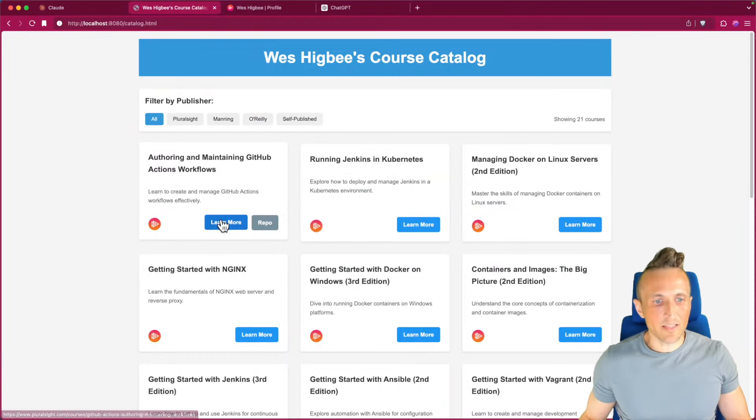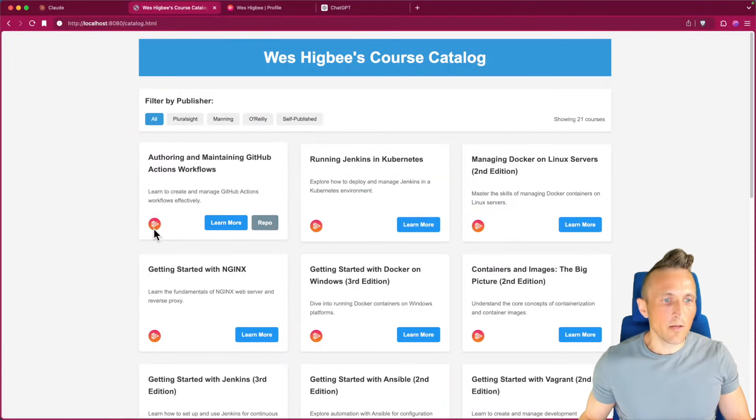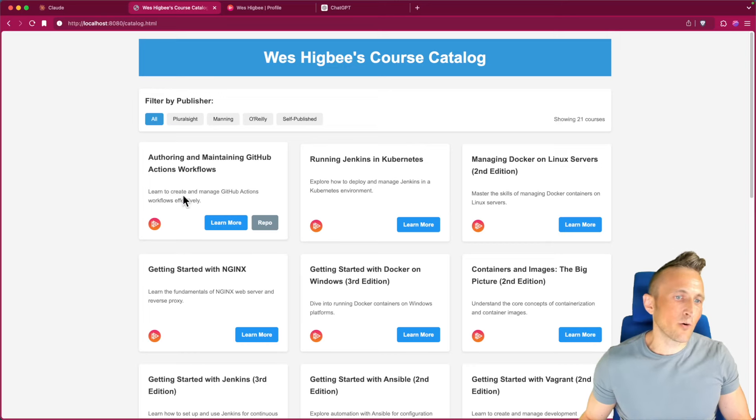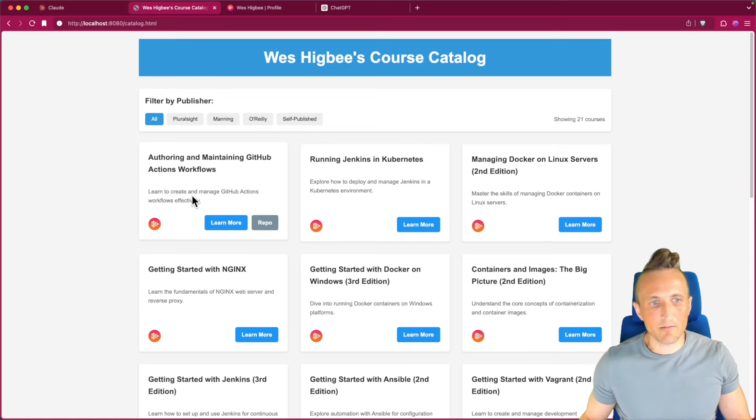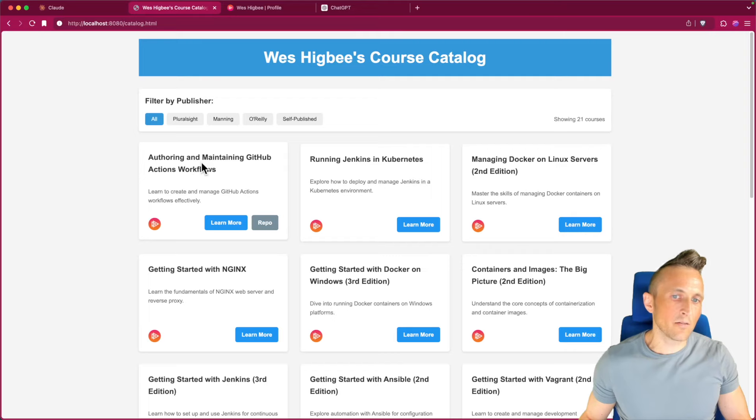So there's a link to the course. There's the repo. There's also the publisher and I show an icon for it. The description is made up at this point. I'll deal with that later, but then there's also a title and this is a real title.